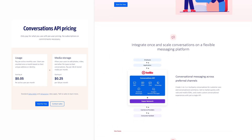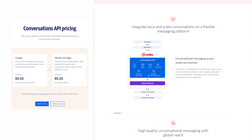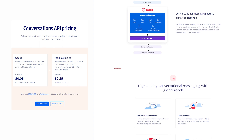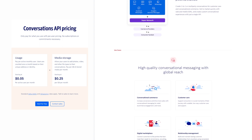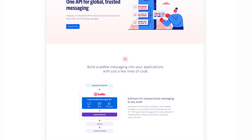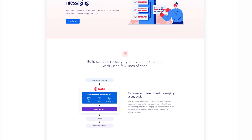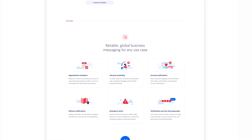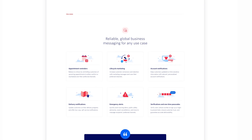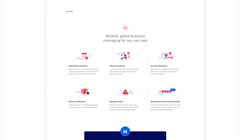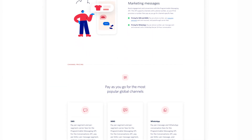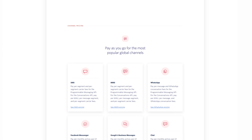The Conversations API, starting from $0.05 per active user per month, enables cross-channel, two-way messaging communication across SMS and MMS, chat messaging, WhatsApp, and Facebook Messenger. The Programmable Messaging API is a one-way transactional messaging tool for SMS, MMS, and WhatsApp messaging, ideal for use cases like account and delivery notifications, verification codes, appointment reminders, and lifecycle marketing. Price varies depending on the type of message you send, the destination country, and the number you send it from.